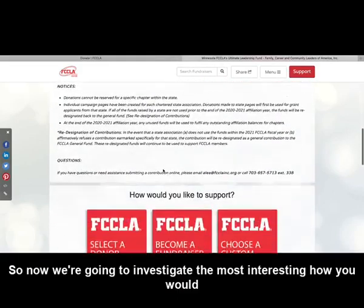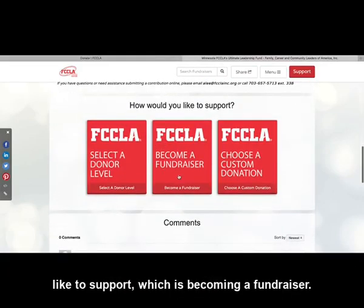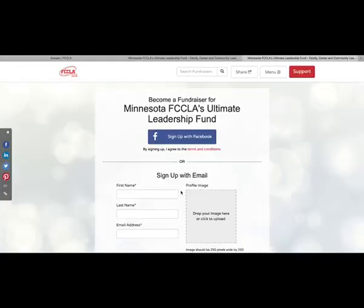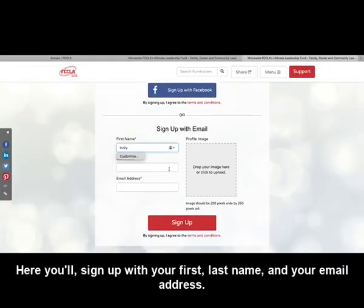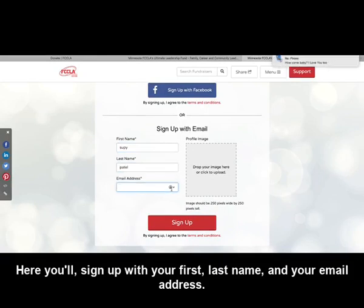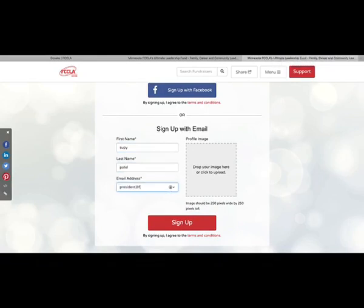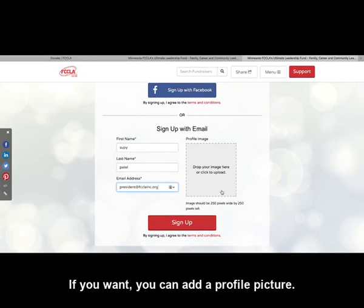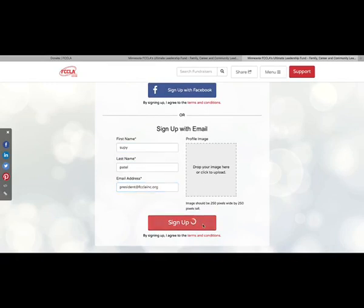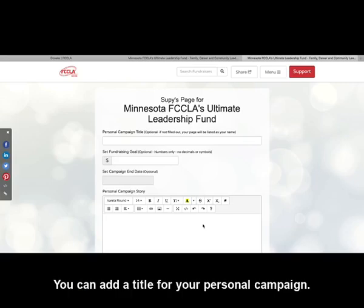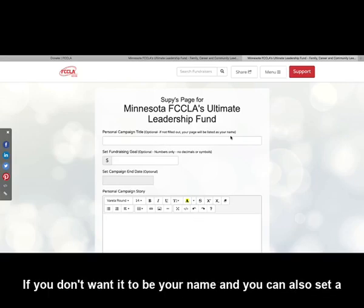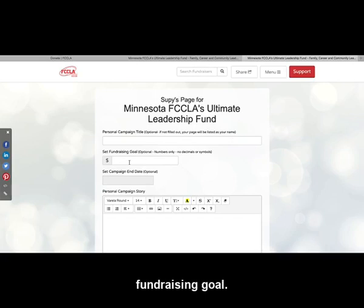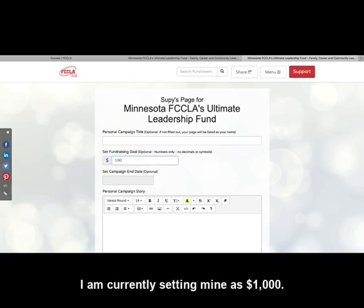Now we're going to investigate the most interesting option under how you would like to support, which is becoming a fundraiser. Here you'll sign up with your first name, last name, and your email address. If you want, you can add a profile picture. You can add a title for your personal campaign if you don't want it to be your name, and you can also set a fundraising goal.